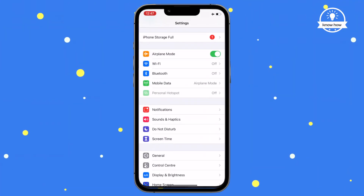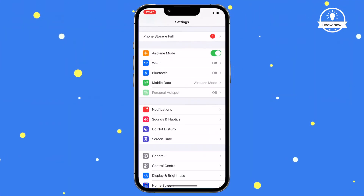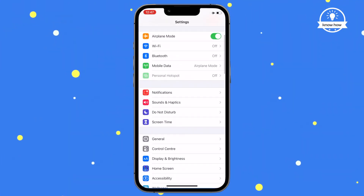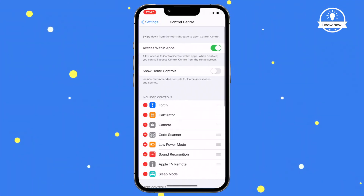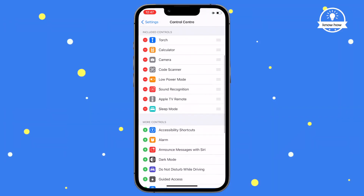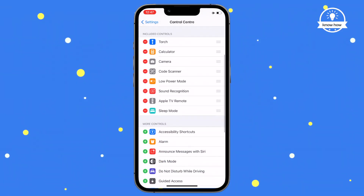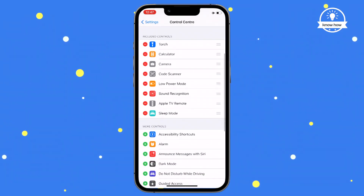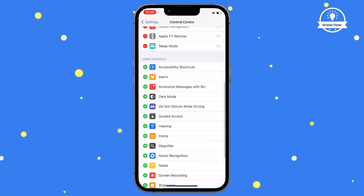Tap the Settings icon, then Control Center, and then Customize Controls. You'll see a list of tools and shortcuts that you'd normally find in your control center.